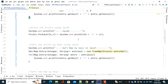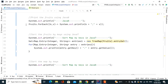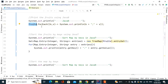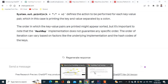Now in Java 8, doing the same operation is a one-line job. They introduced a forEach() method directly within the Map interface itself, which expects a BiConsumer.